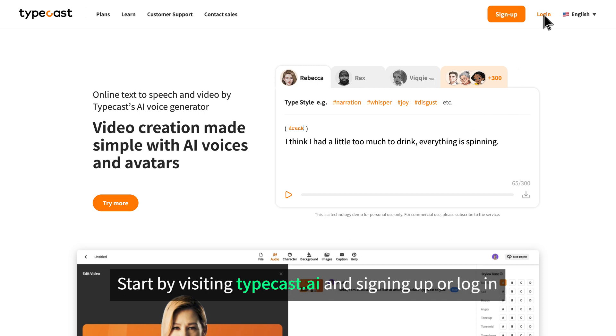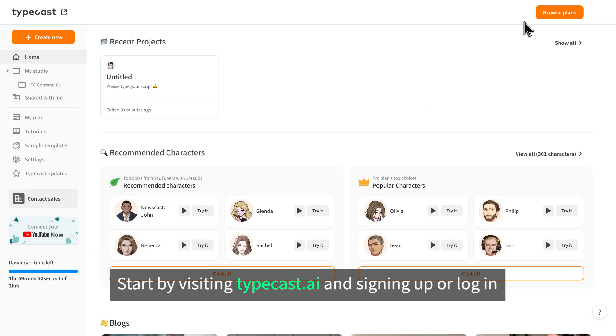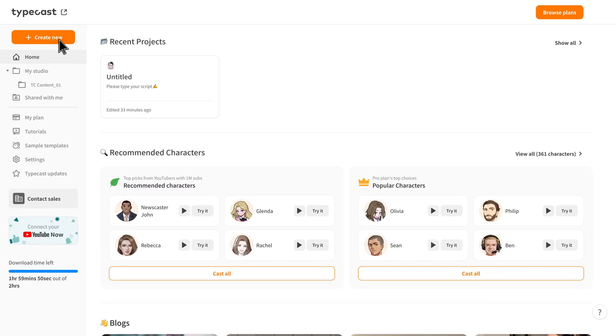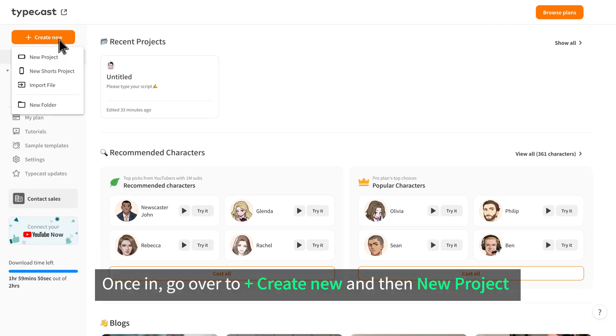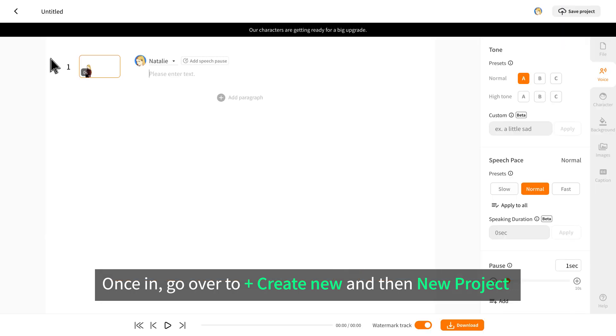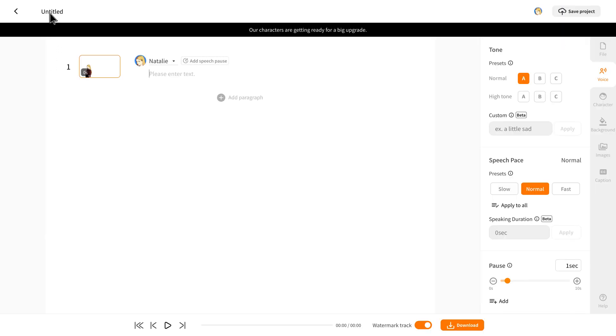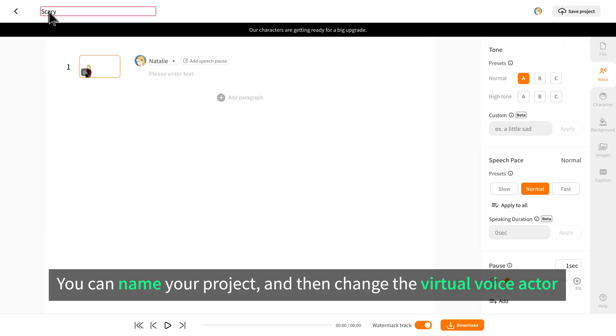Start by visiting Typecast and signing up or logging in. Once in, go over to create new and then new project. You can name your project and then change the virtual voice actor.